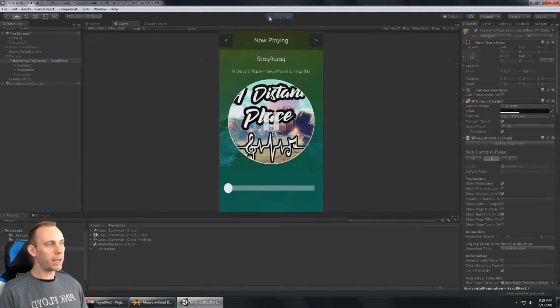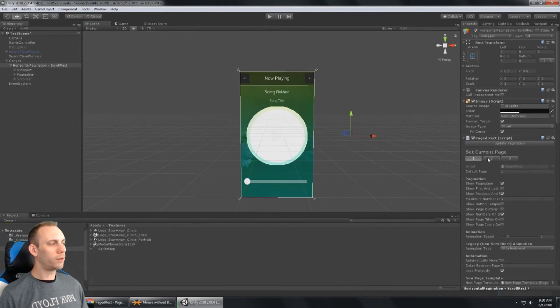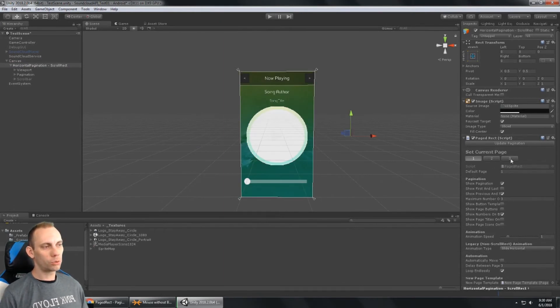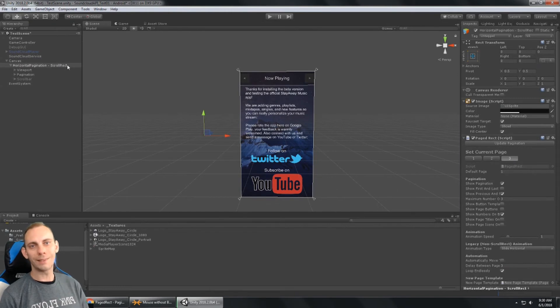And when I'm in the editor, if I want to work on page one, I can just select page one. And if I want to work on page three, I can just select page three. And this PageRect takes care of all of that.